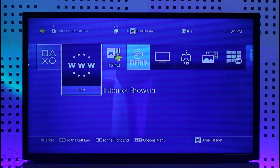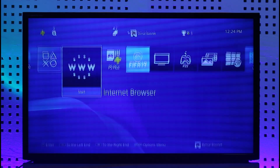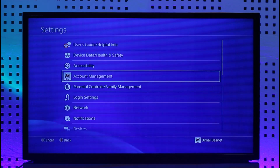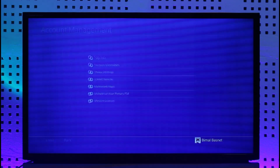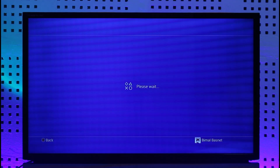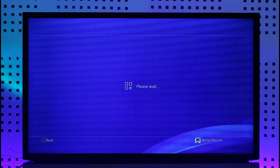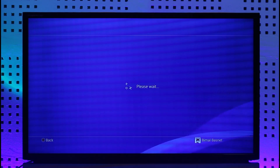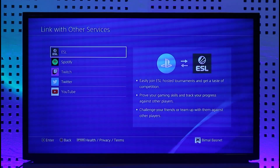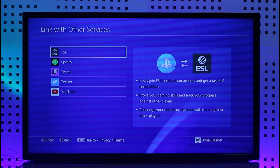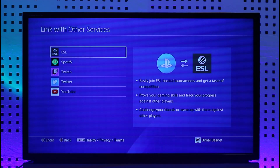First, make sure to launch your PlayStation console, then go to Settings, then Account Management, then Linked Services. When you go to Linked Services, if you're lucky you should be able to find Discord on the list of all the services. If you do find Discord, you can simply connect your Discord account that way. But as you can see in my case, ESL, Spotify, Twitch, Twitter, YouTube — but Discord is not showing up for some reason.